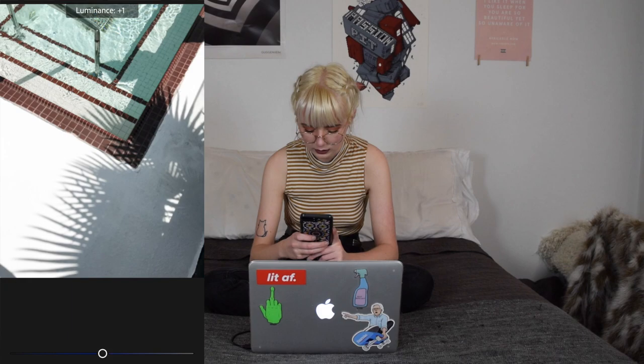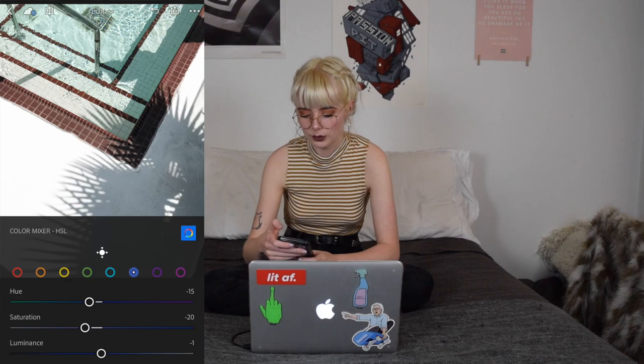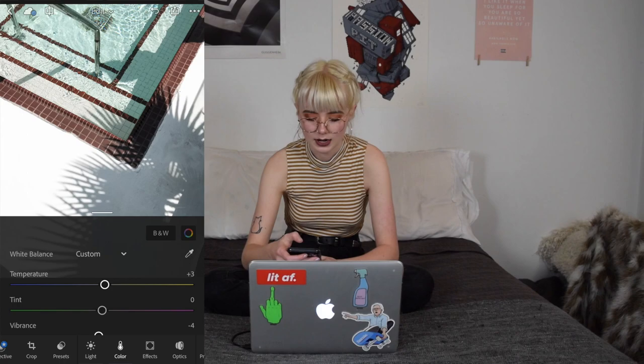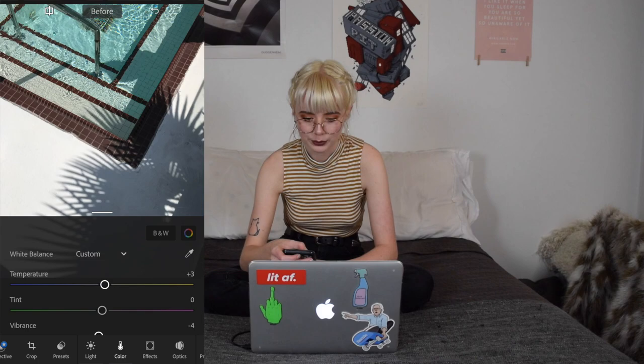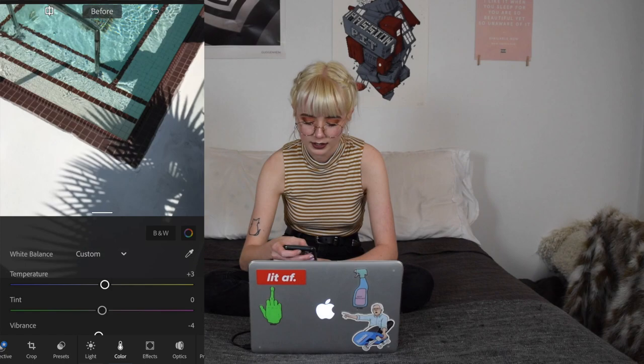That's pretty much all I'm going to do in Lightroom for this photo. I can tap the split-screen in the upper left corner to see the before and then release it to see the after — seeing where I started and where I am now. Now I'm going to import this directly into VSCO.